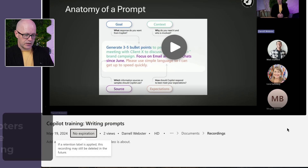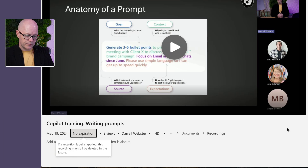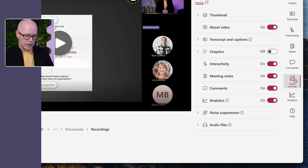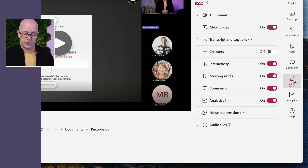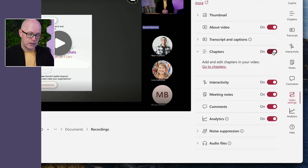Next, let's add some chapters. There are two steps to this. First, we'll go over to our video settings and turn chapters on. This makes chapters available in our video so that we can add them.